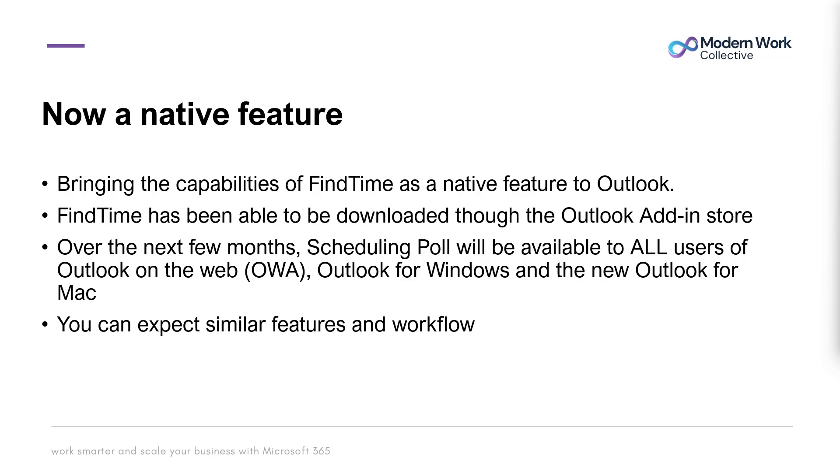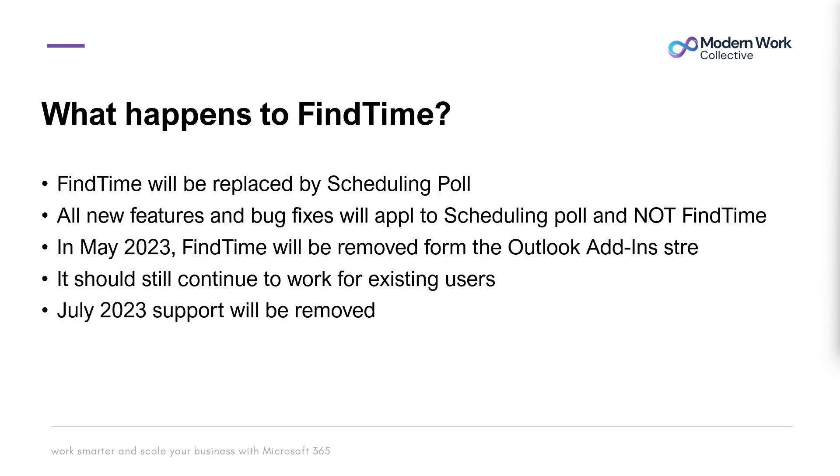FindTime has been able to be downloaded through the Outlook add-in store previously. Over the next few months, Scheduling Poll is going to be available to all users of Outlook on the web, Outlook for Windows, and also Outlook for Mac. You can expect the same or similar features and workflow.